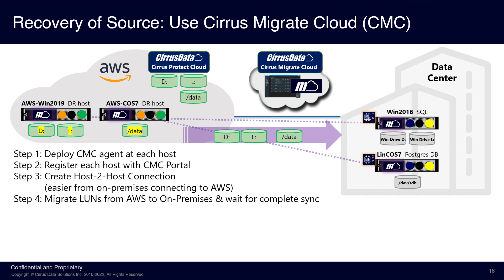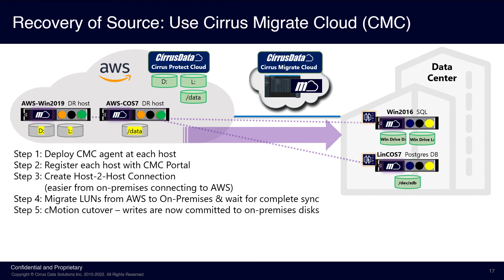The data transfer protocol is the same as the MTDI, which is an optimized TCP IP protocol with data reduction and encryption. When the initial sync is complete, we're ready to cut over the workload back to the on-premises data center.